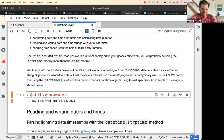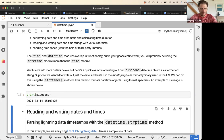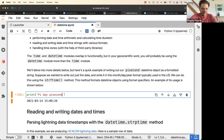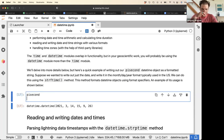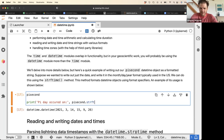We made an object called pi_second which represents the pi time. This pi_second is an instance of the datetime class, and this class comes with useful functions for printing it in a nice way. We can use the method strftime — string format time.